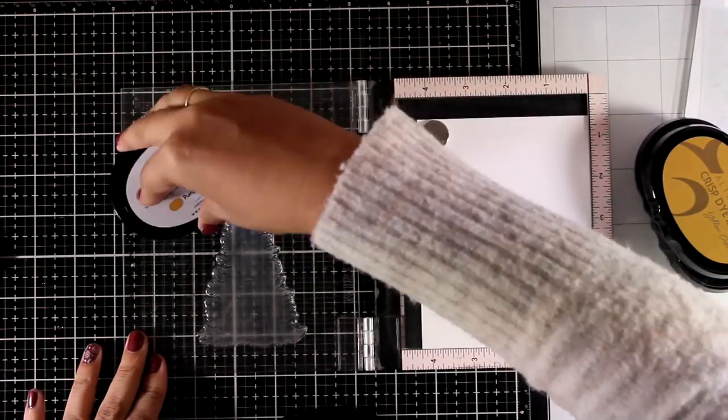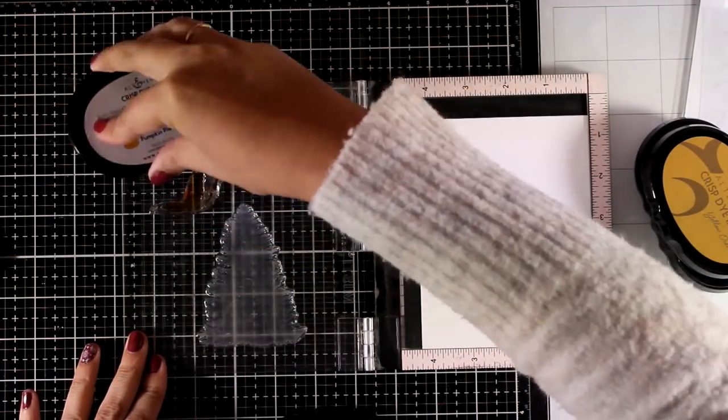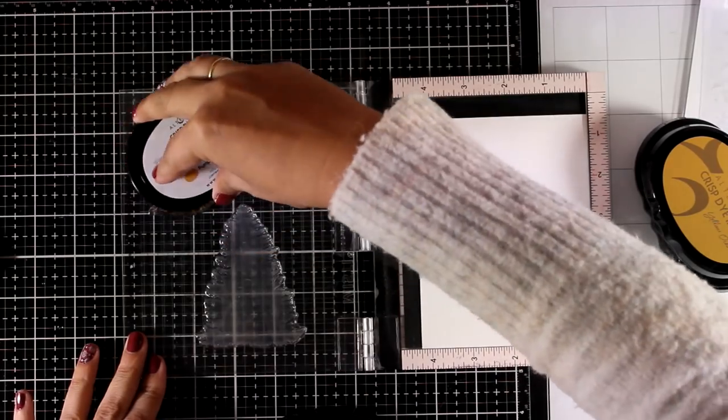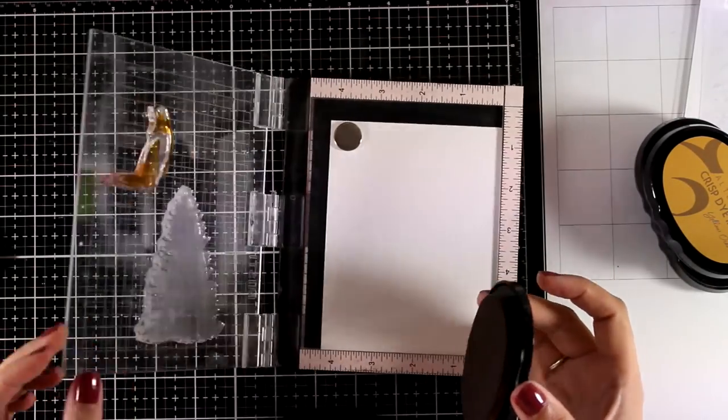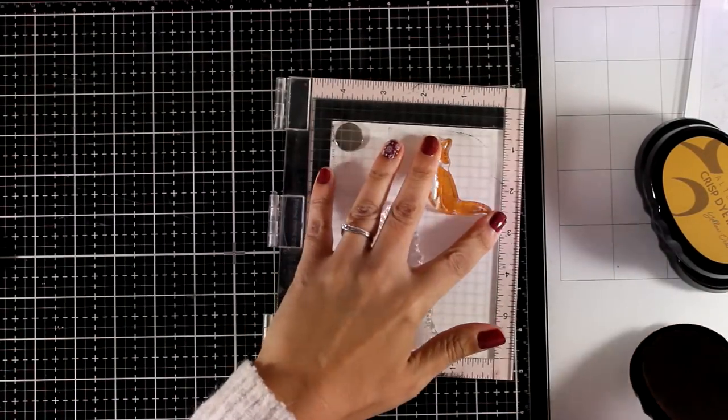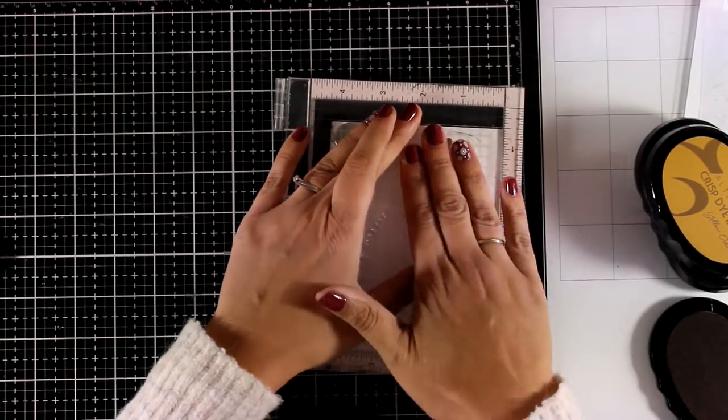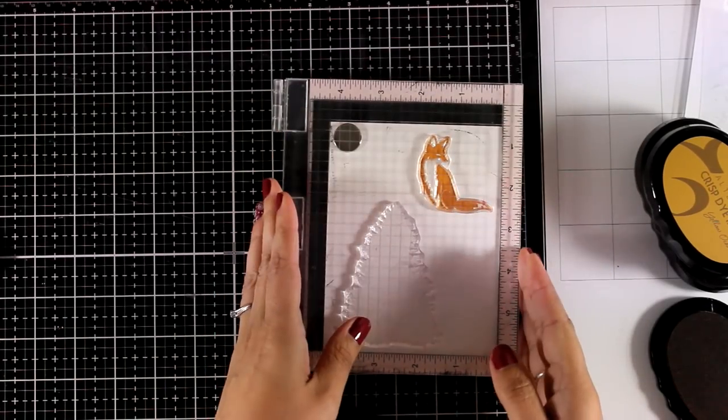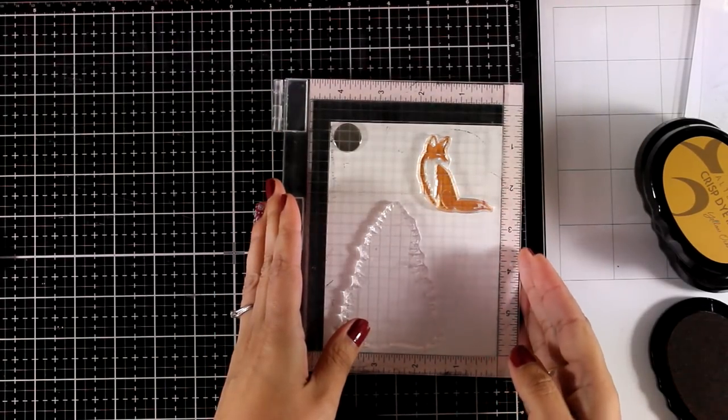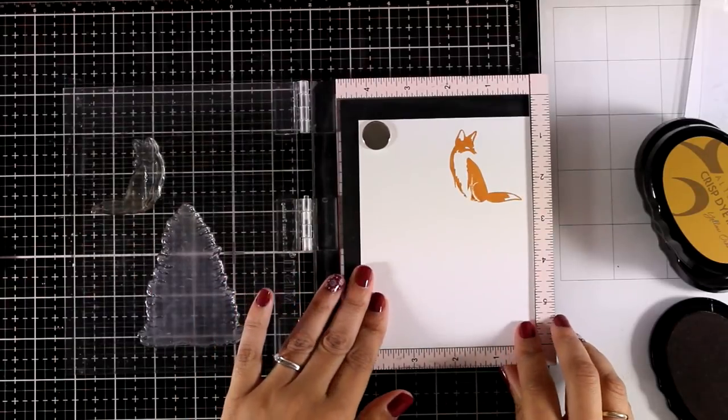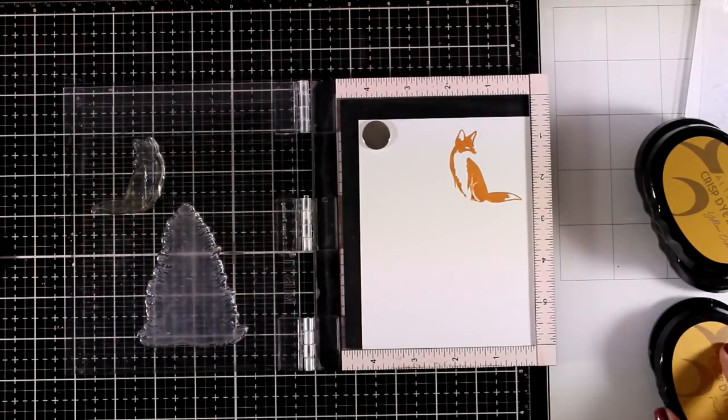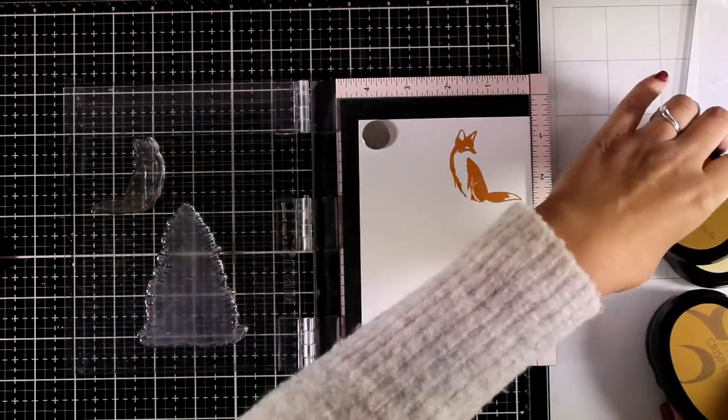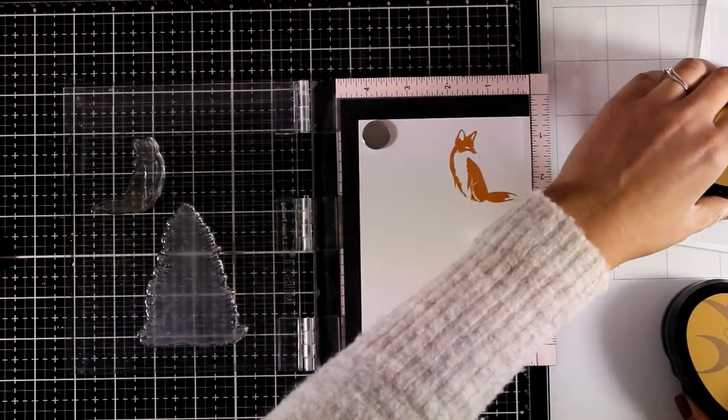For the fox I will be using inks from the Fall Harvest set and I am starting with Pumpkin Pie and I am using my Misti here so that I can stamp a second time to add some shadow.